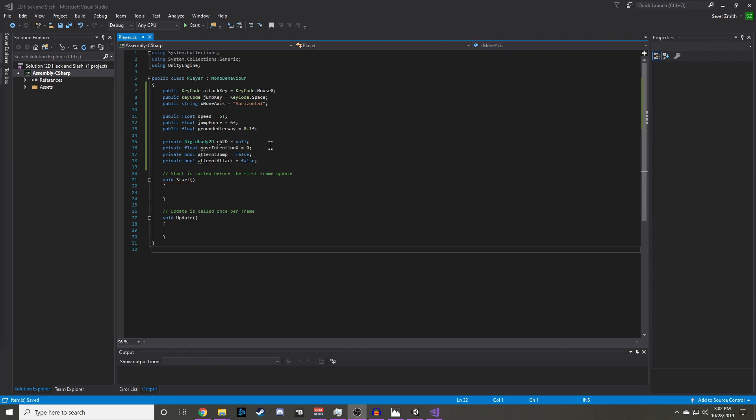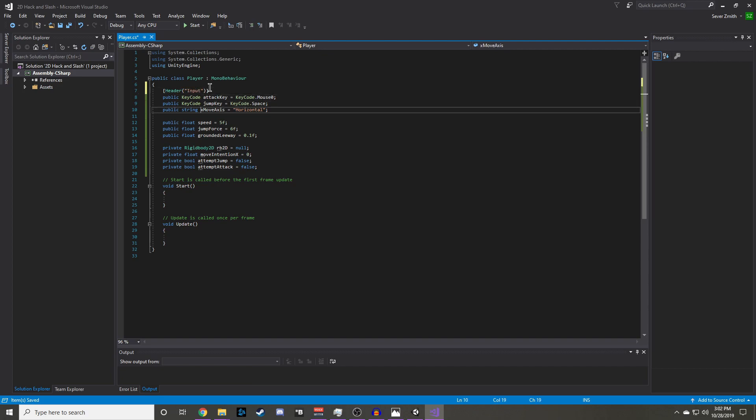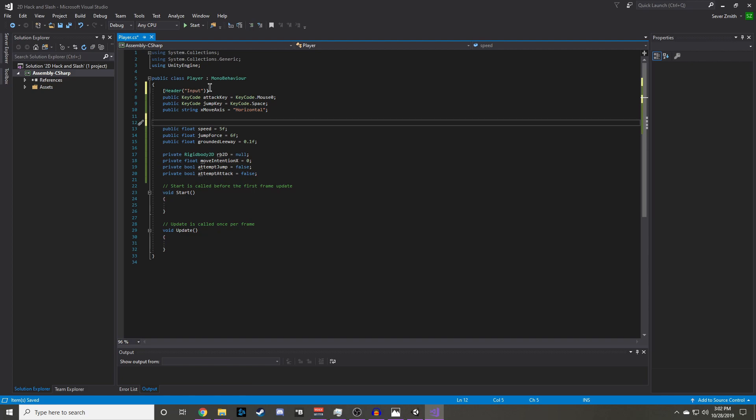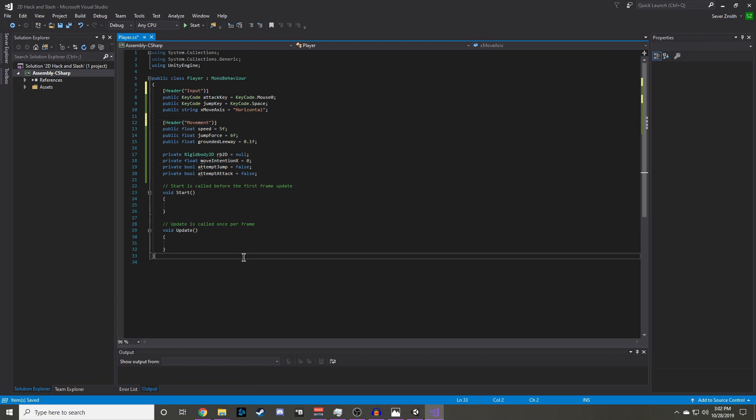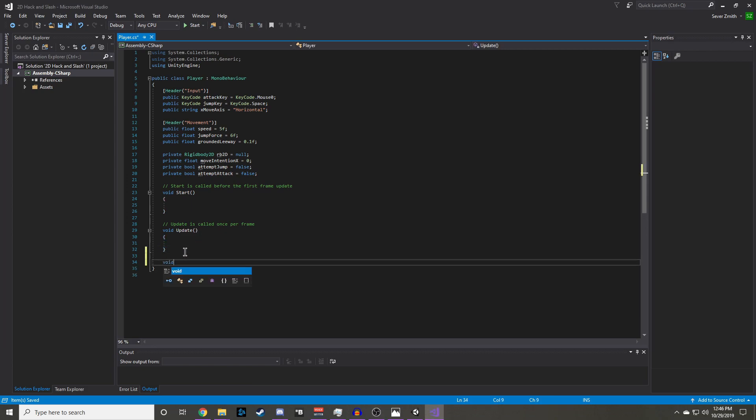To make this more readable in the editor I am going to add two headers to our public variables. The first is going to be for input, and the second will be for movement. In this script we will be using the start, update, and fixed update unity functions.